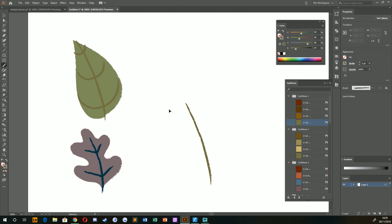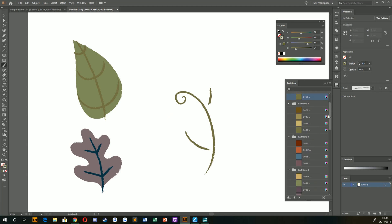And then it's just a case of drawing to your heart's content. So maybe we want to add a little curve to the end of this one. Maybe we'll drop a berry there and we can just have a few leaves popping out like so.